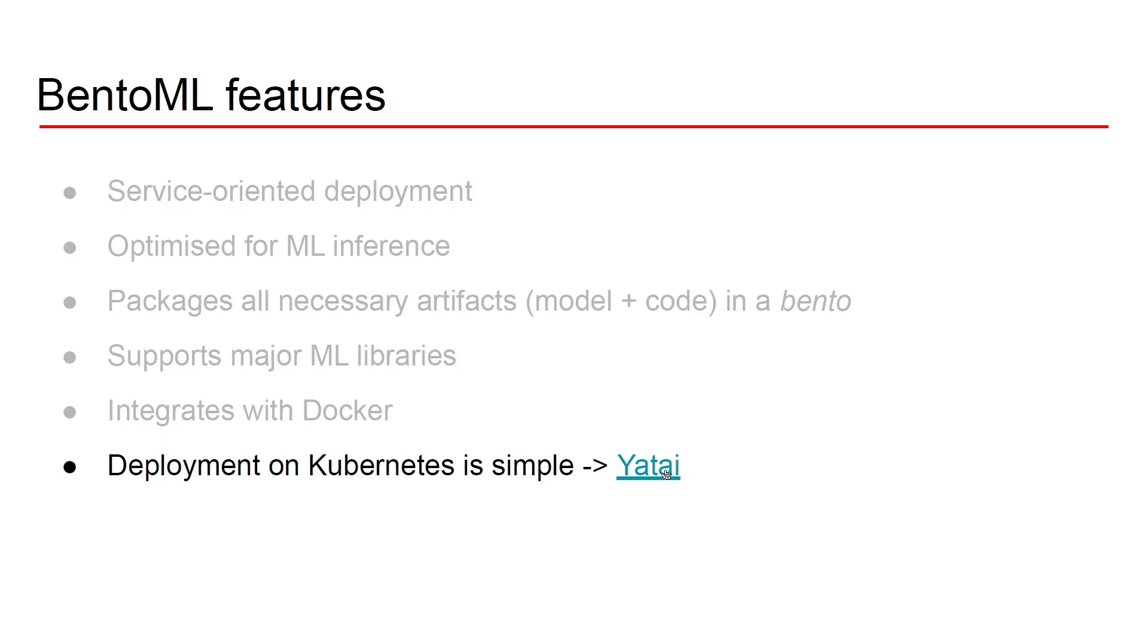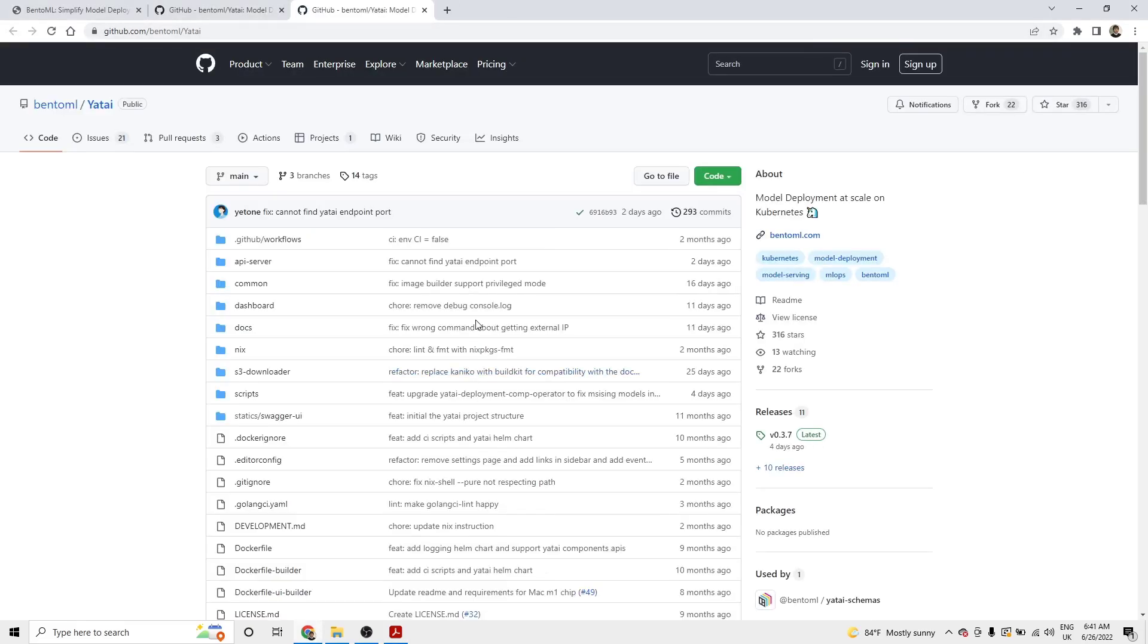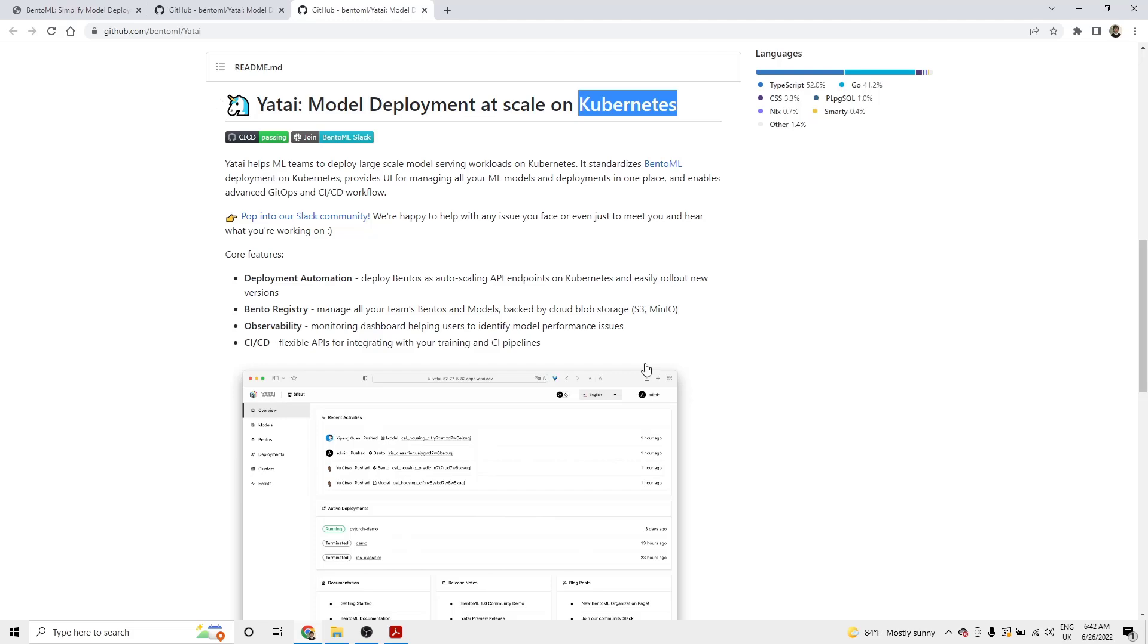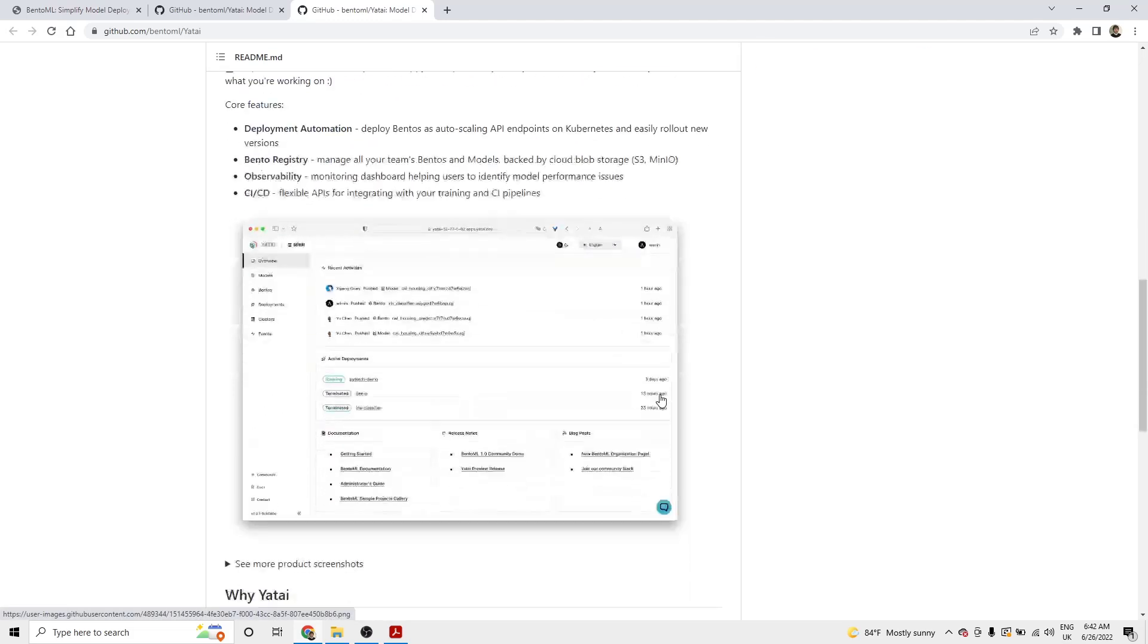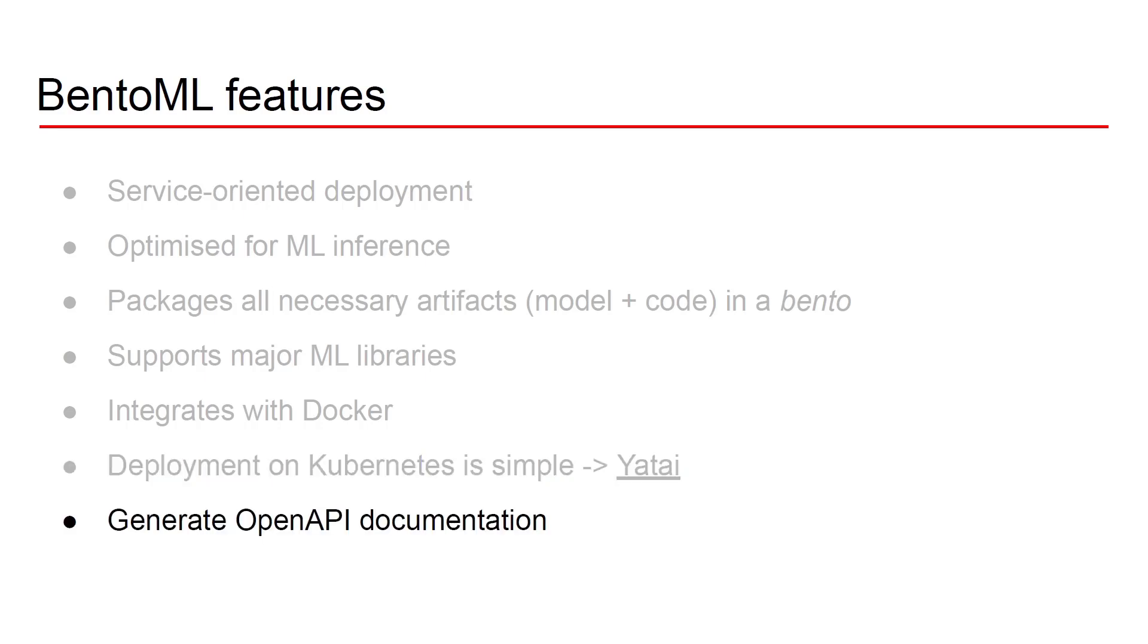BentoML makes deployment on Kubernetes also quite straightforward thanks to a tool called Yatai. So Yatai is built on top of BentoML and it allows you to take your bentos and deploy them at scale on Kubernetes in a very simple and straightforward manner. Another great feature that BentoML has is automatic documentation. This is a bit of a hassle when you create APIs right, so you have to create also an OpenAPI kind of documentation and all of that is generated automatically for you so this is really cool.